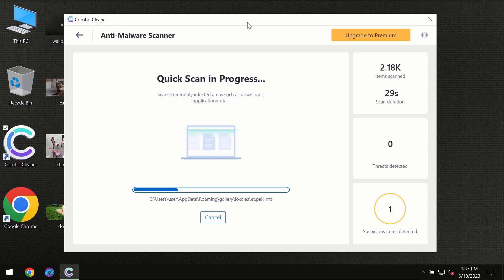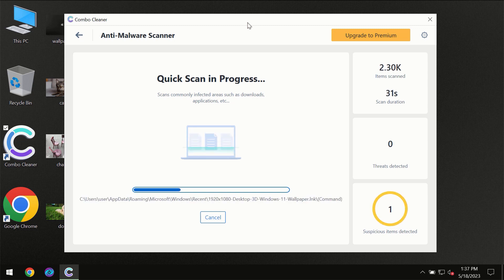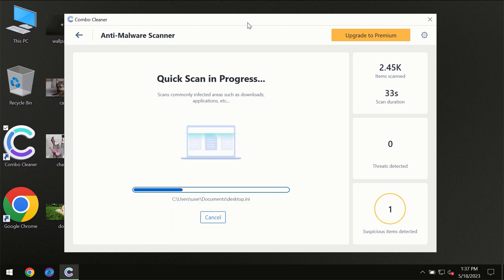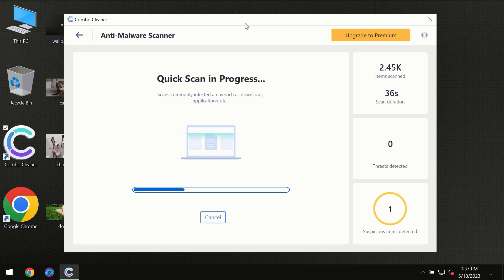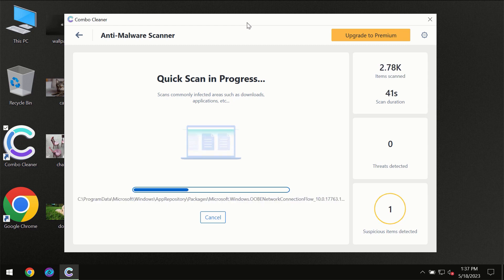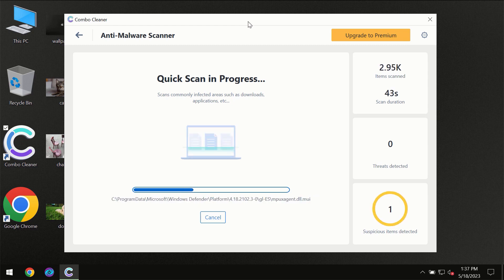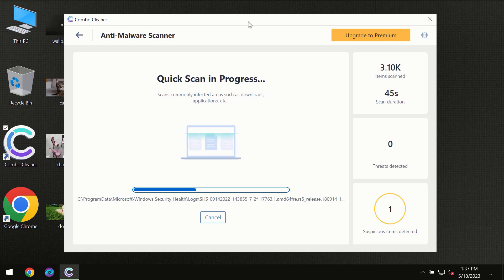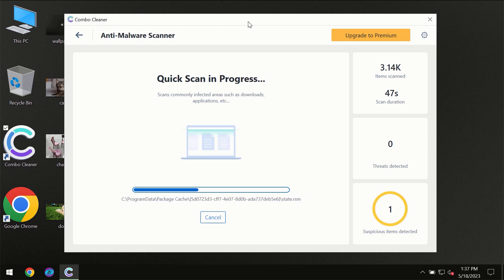Then the scanning itself will take place. The scanning duration depends on various factors. It may depend on how infected the computer is, it may depend on how many hard drives are being scanned at the same time, and it may depend on other factors too.